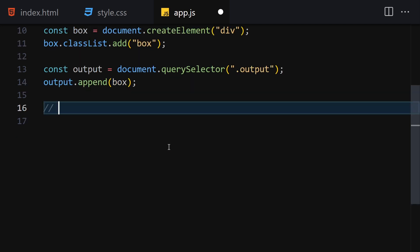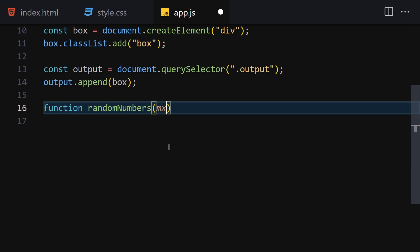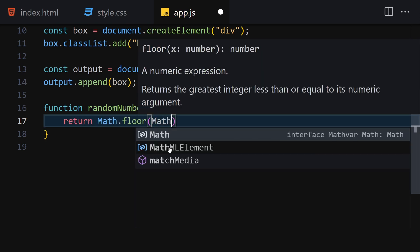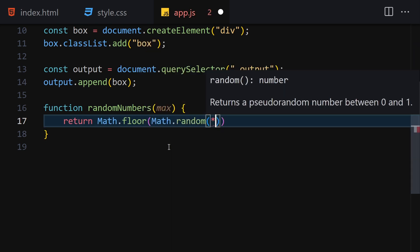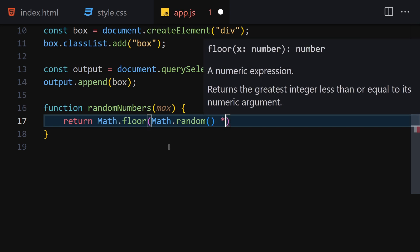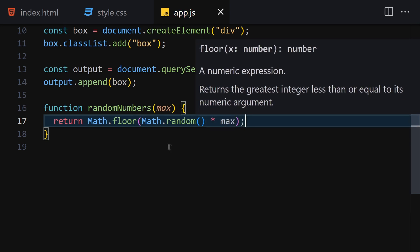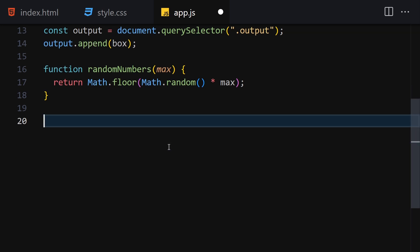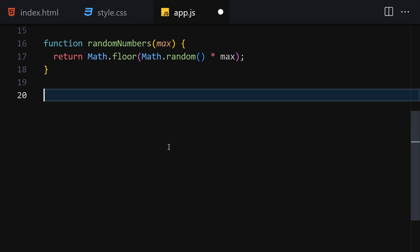Now we are going to create a function that generates random numbers for us. Let's call it randomNumbers, taking a parameter of max, and returning Math.floor(Math.random() * max). That's our first utility function done.